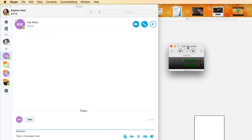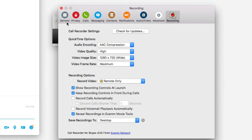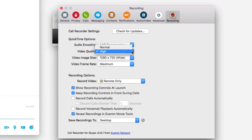Once again, this is just Mac software. What it does is it records audio and video of your Skype calls. Once you have it installed, it'll just start up when you start Skype, and then you'll click the little cog to go to settings. This is where you decide on things like how high a quality you want the video.